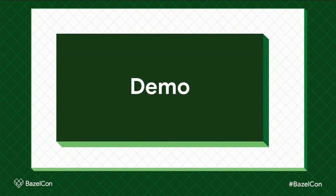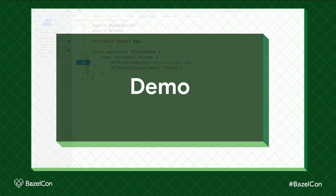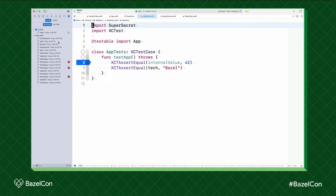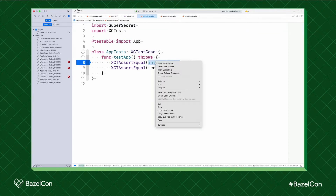Let's open up a generated project and see how it behaves. The first thing you might notice when opening your project is that Xcode is indexing it. This is because Rules Xcode Proj supports Xcode's live indexing, which powers a range of functionality, including syntax highlighting, refactoring, and jump to definition.